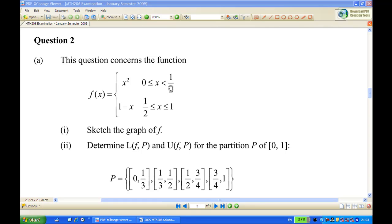The partition is: 0 to 1 third, 1 third to half, half to 3 quarters, and 3 quarters to 1.